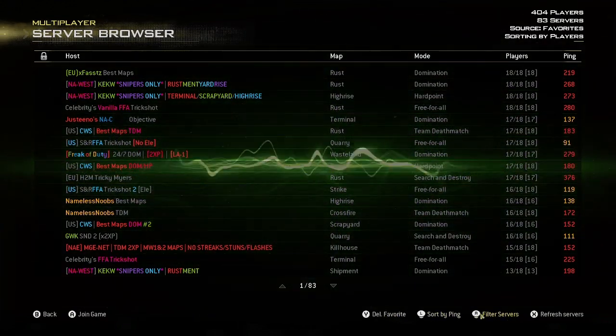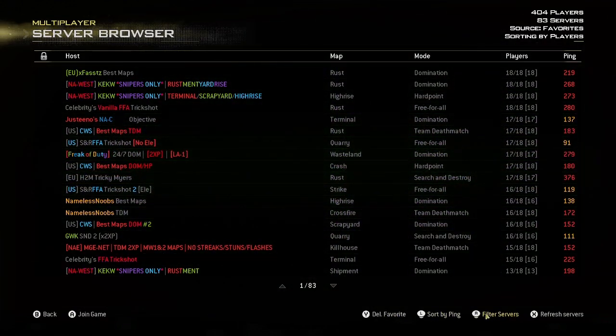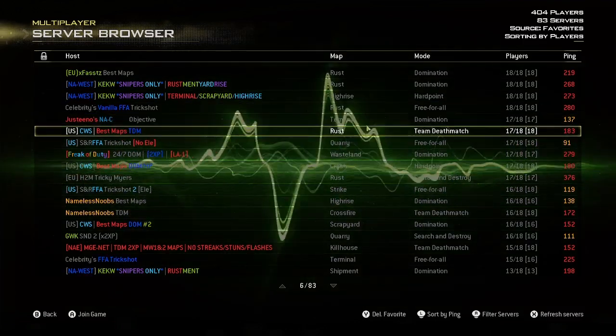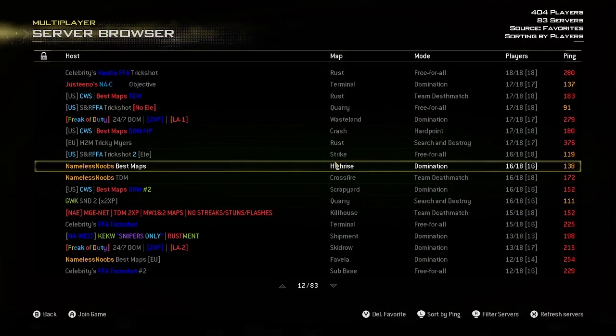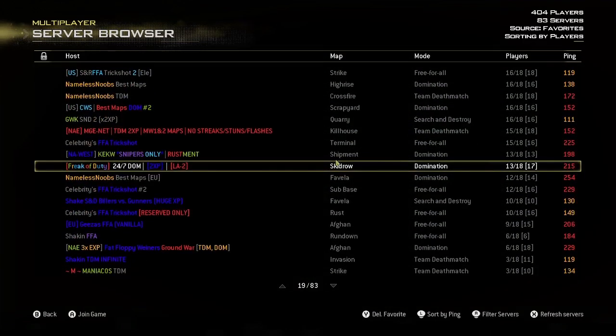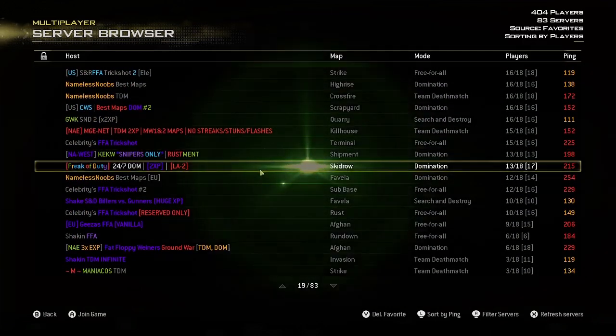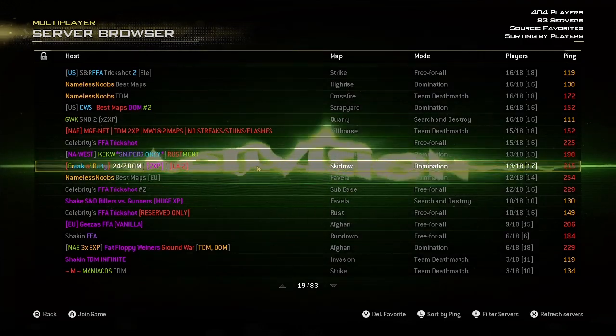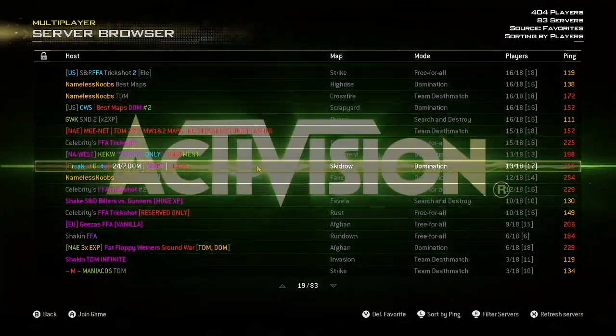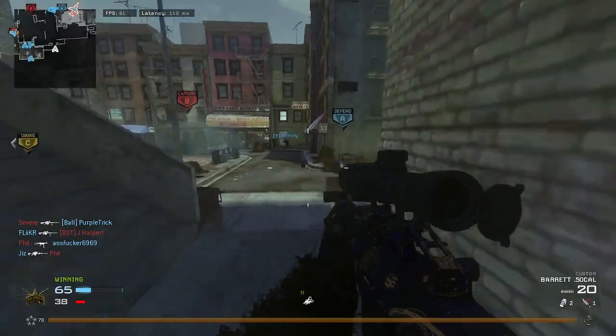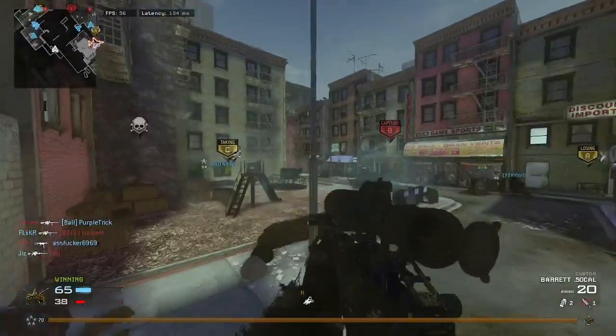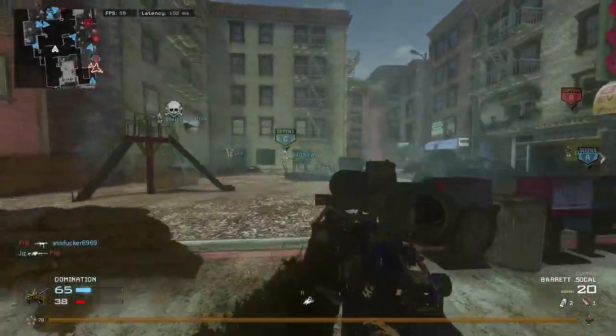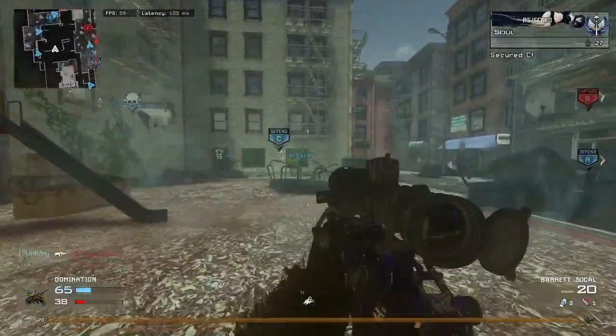And there you have it. That is how you get the multiplayer server browser in H2M mod. If you have any questions, feel free to leave them in the comment section or ask in our Discord. Thanks for watching, feel free to subscribe and like the video.